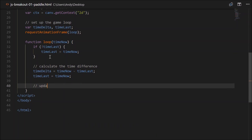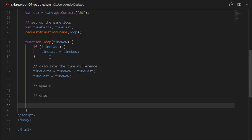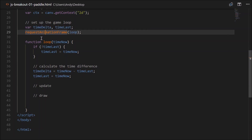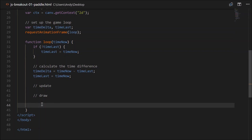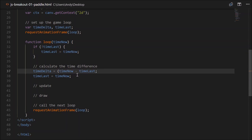After that we can call our update functions, passing the timeDelta in order to calculate position movements, and then the draw functions. Finally, this loop function will only call once — requestAnimationFrame only calls it once. So in order to get free-flowing animation, we'll call requestAnimationFrame(loop) again at the end. That's called recursion. We'd probably want timeDelta to be in seconds, so we'll divide timeNow minus timeLast by 1000 to convert from milliseconds.